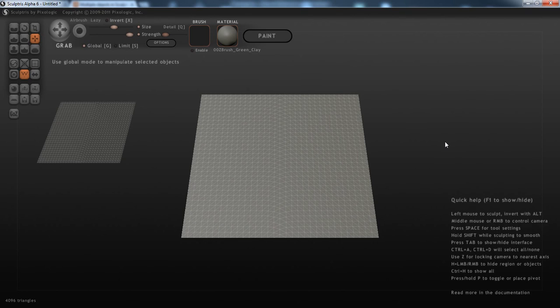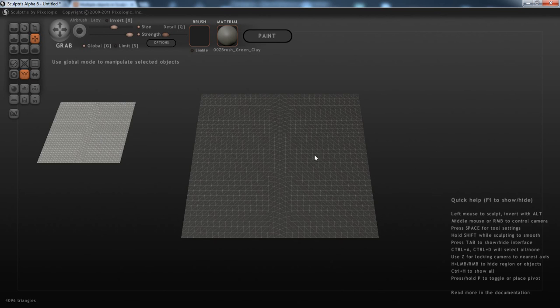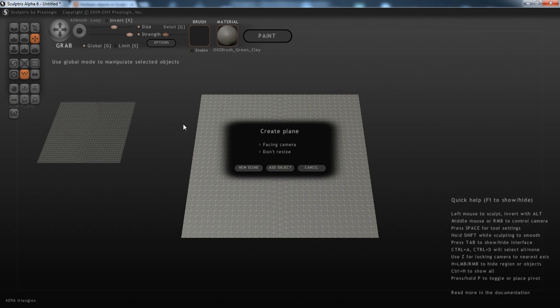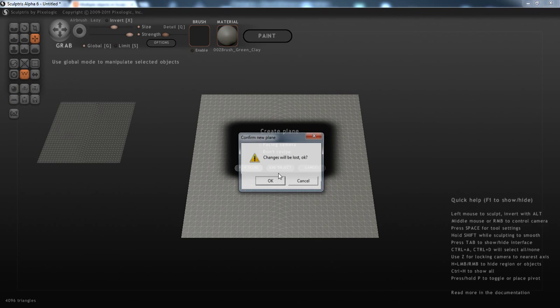Alright, so this is going to be a quick reply to a person who has an issue selecting objects. The way I always did it was just clicking on them, but I'm going to set a new scene.